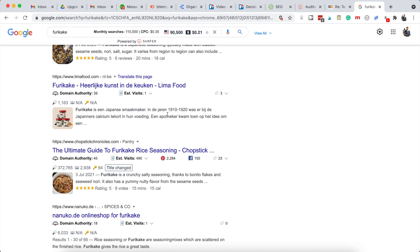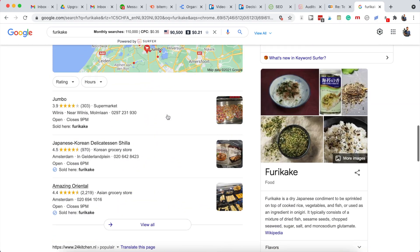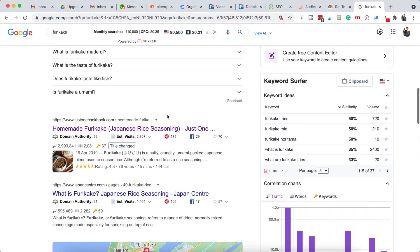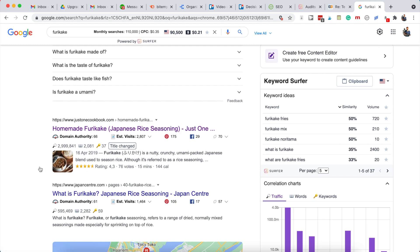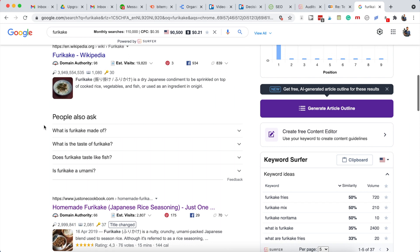You might see a recipe carousel as well, so that'll tell you we need a recipe in our post. You might see an images or a video carousel, so that might be that we have to add a video or maybe some better images to the posts to be able to rank in the video or images carousel as well. You can get a sense of what the competition uses for headlines and what type of posts that they use. Also, you get the people also ask section - you can answer some of those in the post if they are really relevant to the topic.